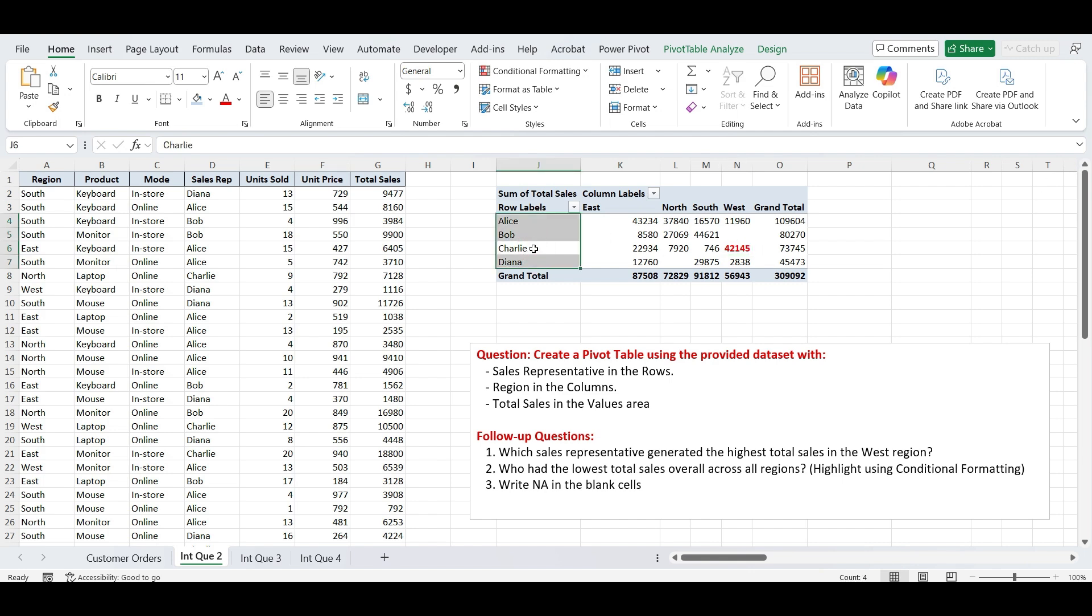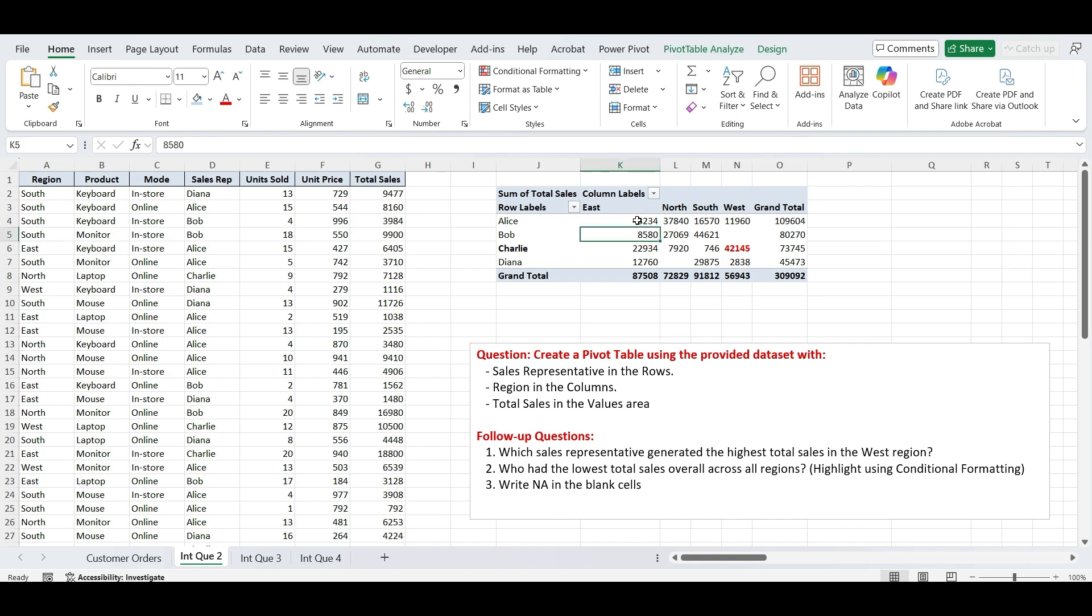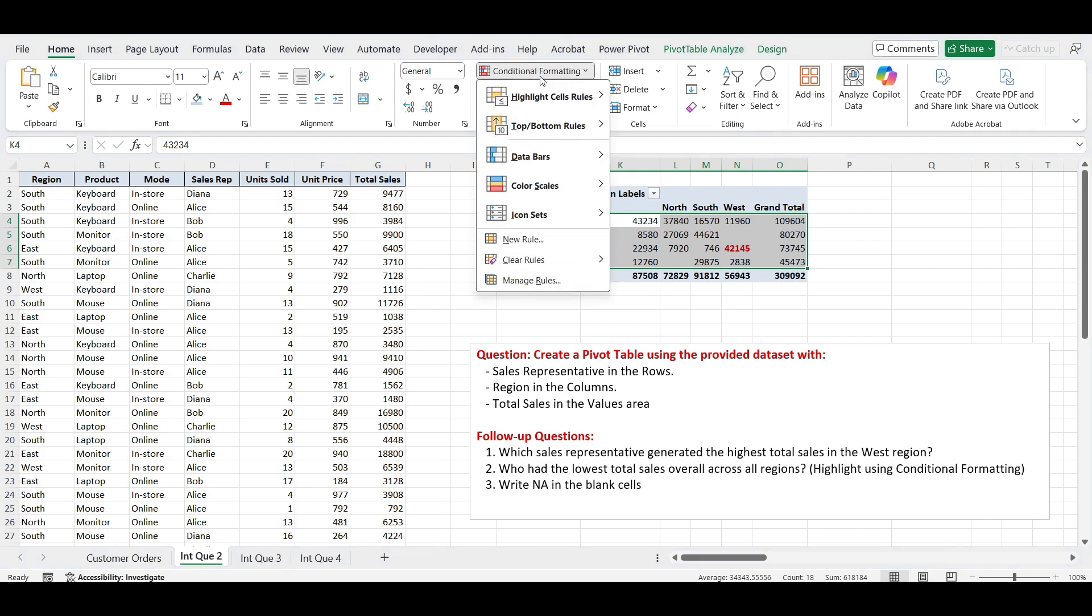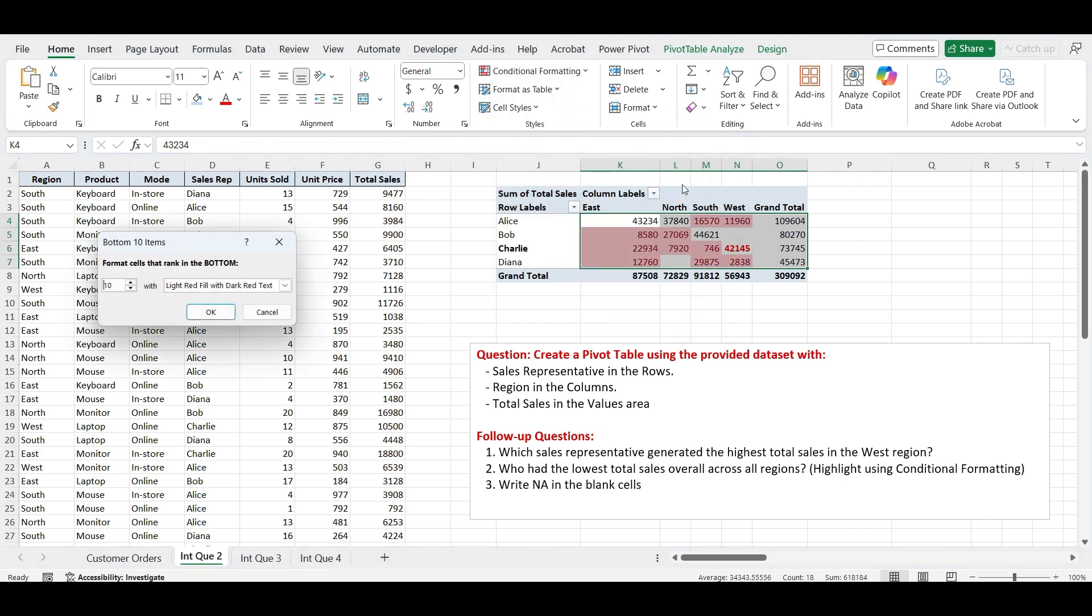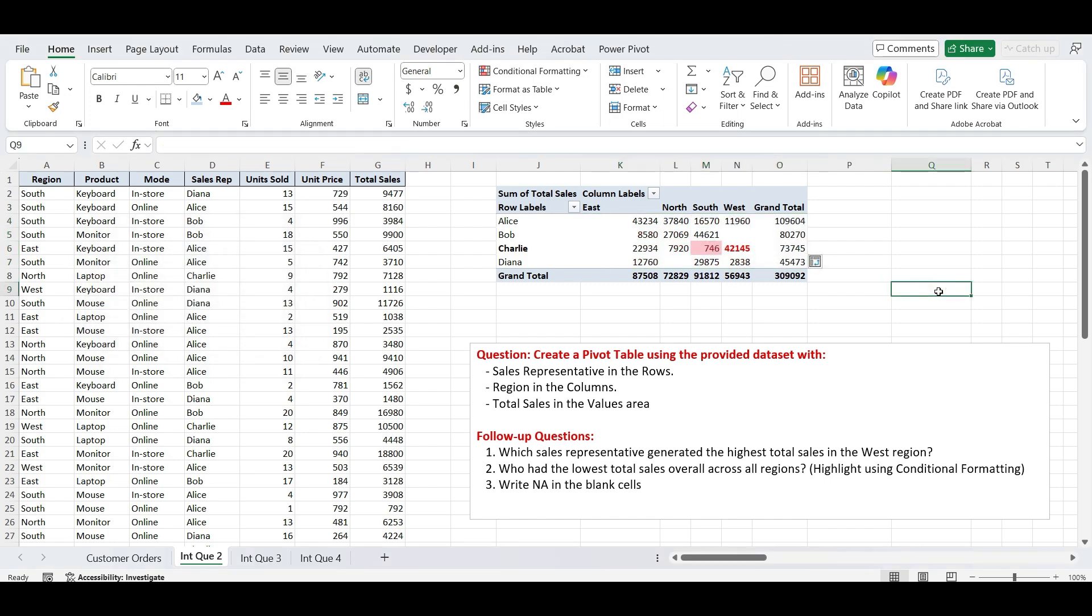Next is who had the lowest total sales overall across all regions. Highlight using Conditional Formatting. Select the data, now go to Home tab and click on Conditional Formatting, go to Top Slash Bottom Rules, then select Bottom 10 Items. Change the number from 10 to 1, then click OK. This will highlight the lowest total sales value and the corresponding sales rep will be your answer.